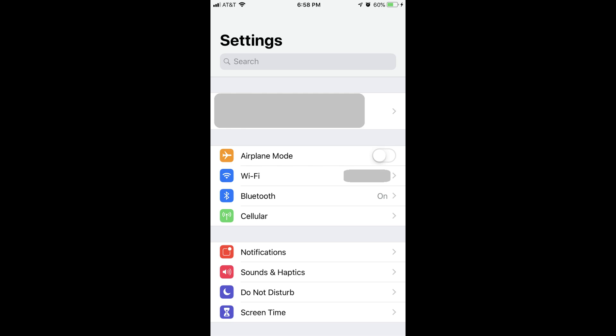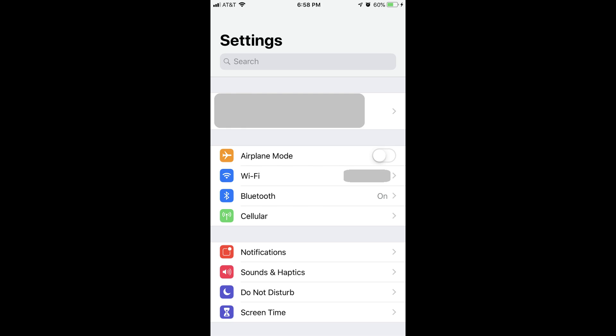Now let's walk through the steps to disable and enable the ability for USB devices to connect to the Lightning port on your iPhone or iPad. Step 1: Tap the Settings app on your iPhone or iPad. You'll arrive at the Settings screen.